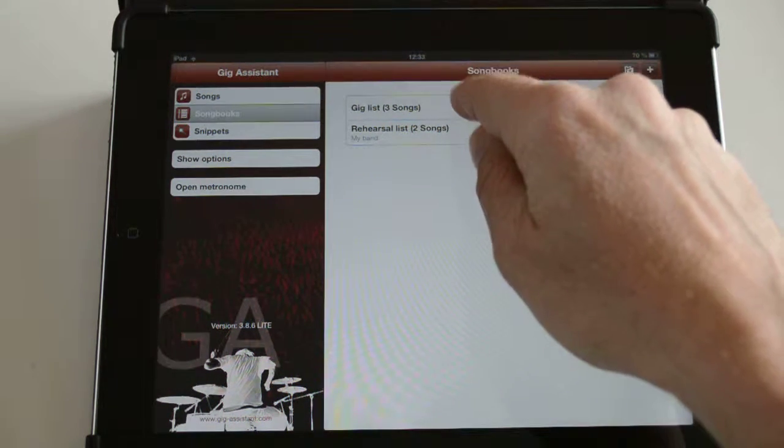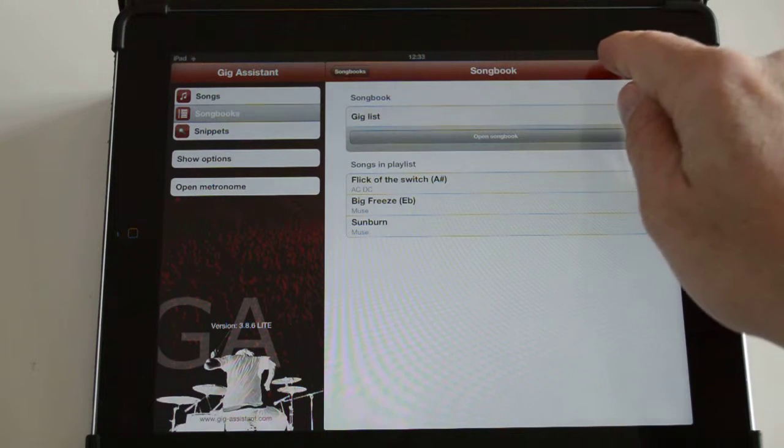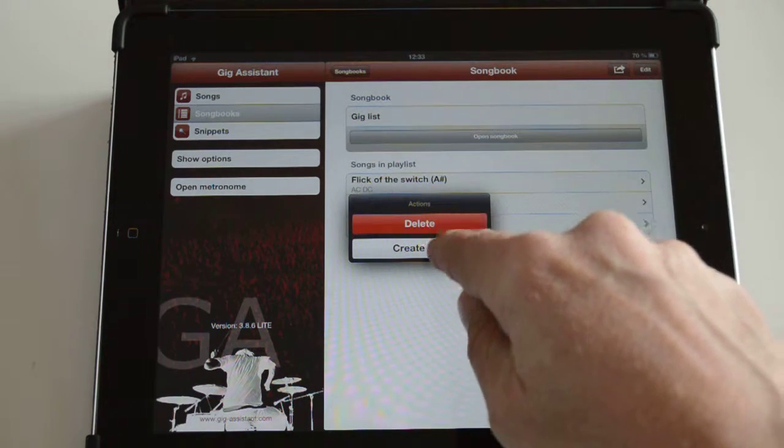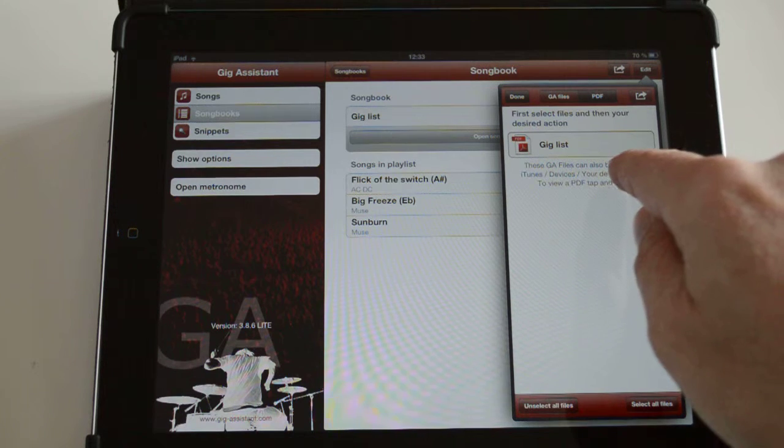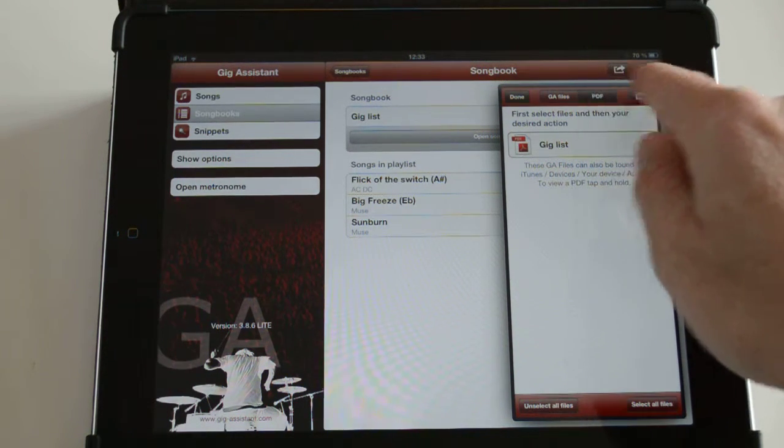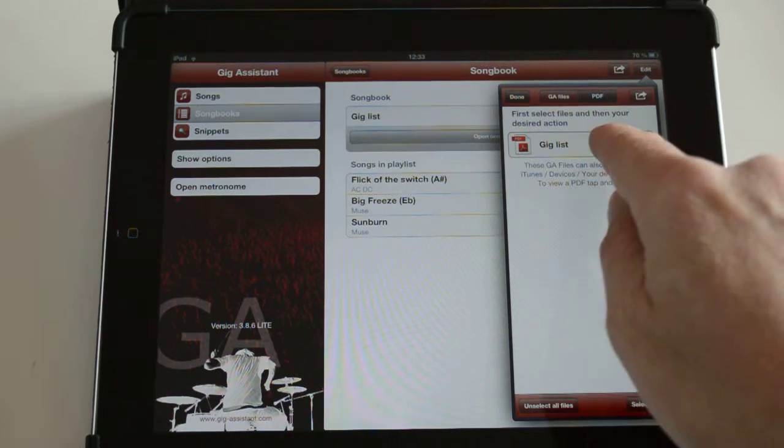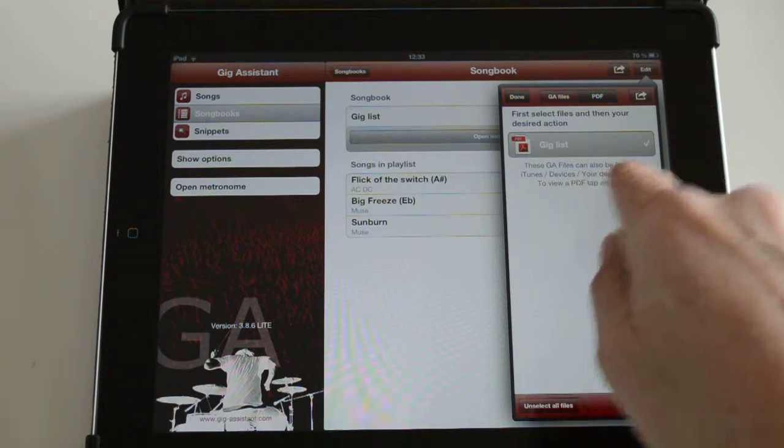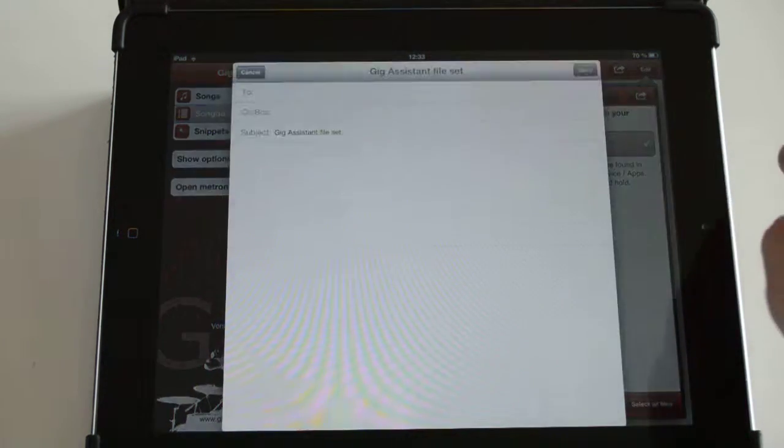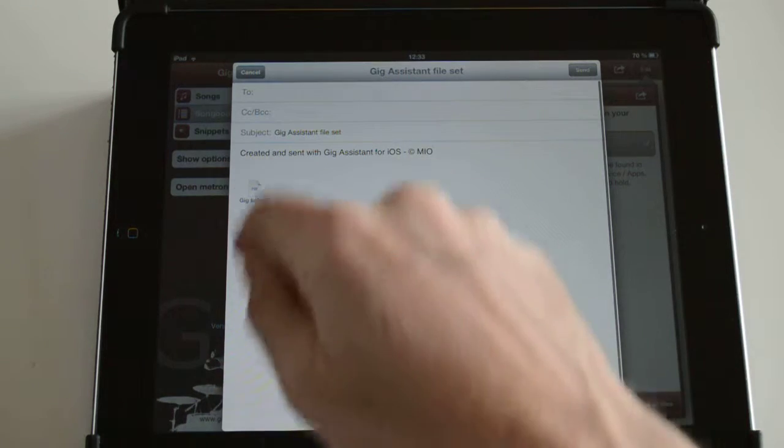Simply open the songbook and then from the context menu select create PDF and then it's going to create a PDF which is shown in the files manager under PDF and then you can select it by tapping on it and send it via email and then it will be attached to your email over here.